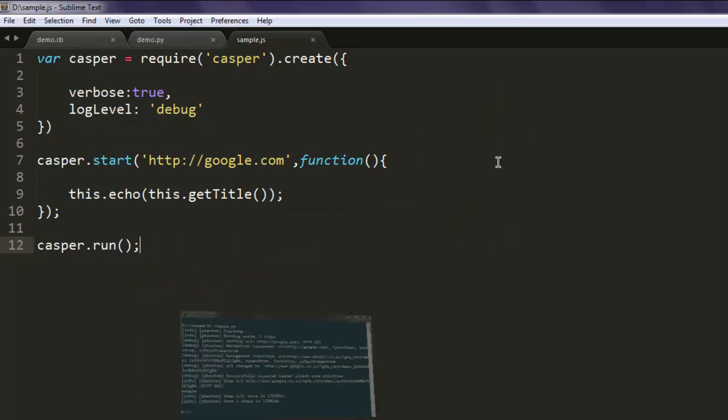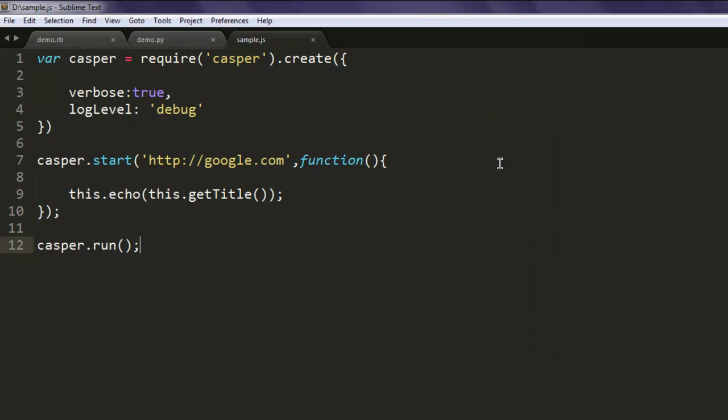This was a short video on how to use debugging in CasperJS.